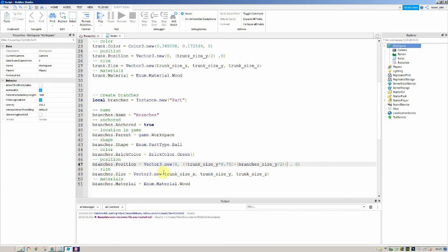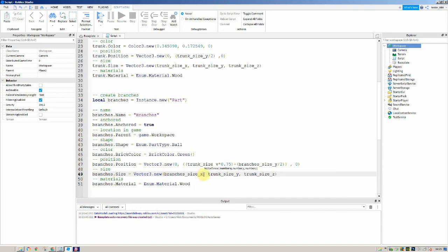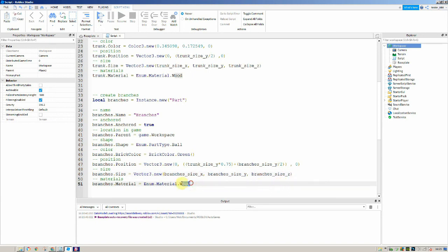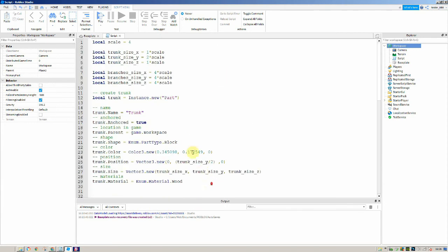For the size, we say branches_size_x, branches_size_y, and branches_size_z using the variables we set earlier. Then the material we change to grass, since there's no leafy material built into Roblox. If we play this now, this should work.